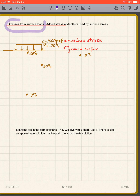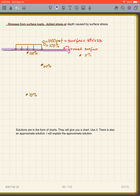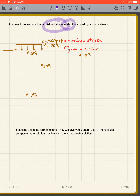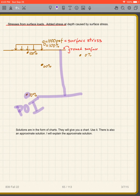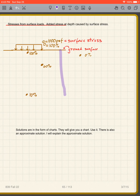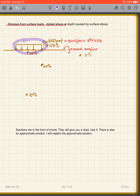Now let's talk about stresses from surface loads. Suppose I have a surface load and I want to know the added stresses at depth. I already have the weight of soil contributing to stress at my point of interest. But if I add a surface stress on top — like the weight of a building or a footing load — that's going to increase the stress down there.